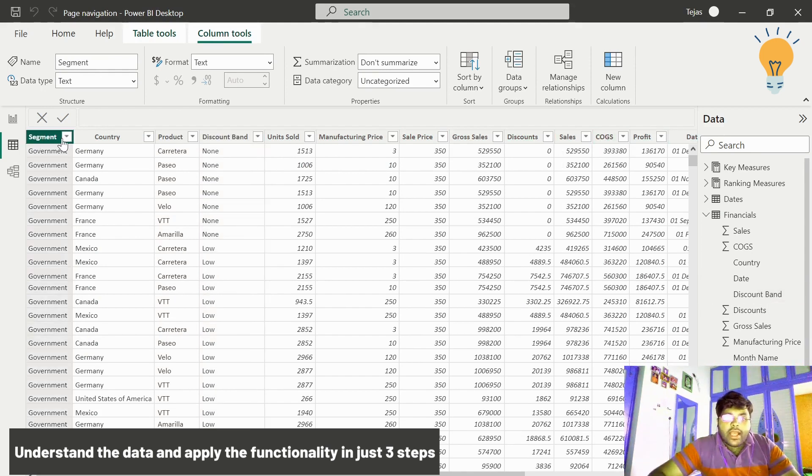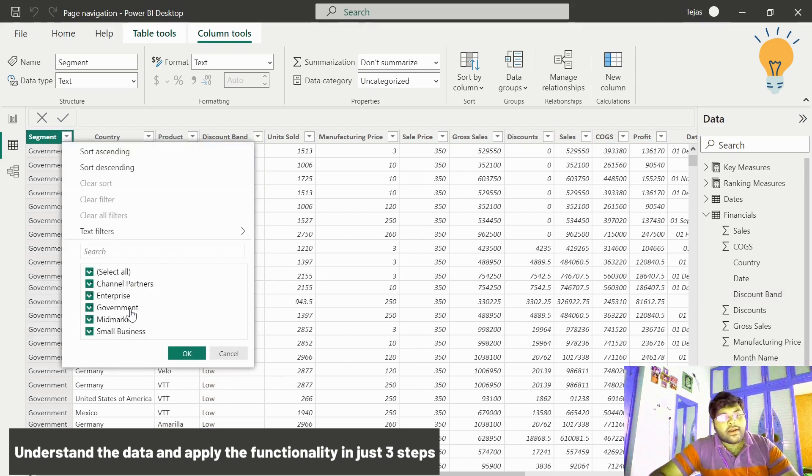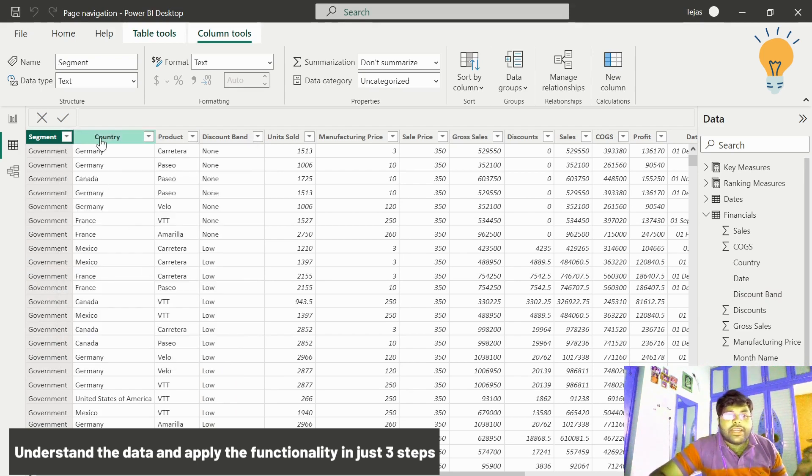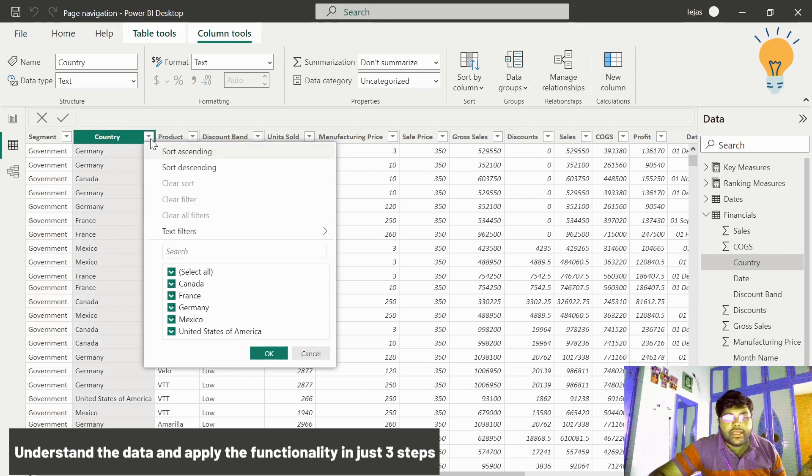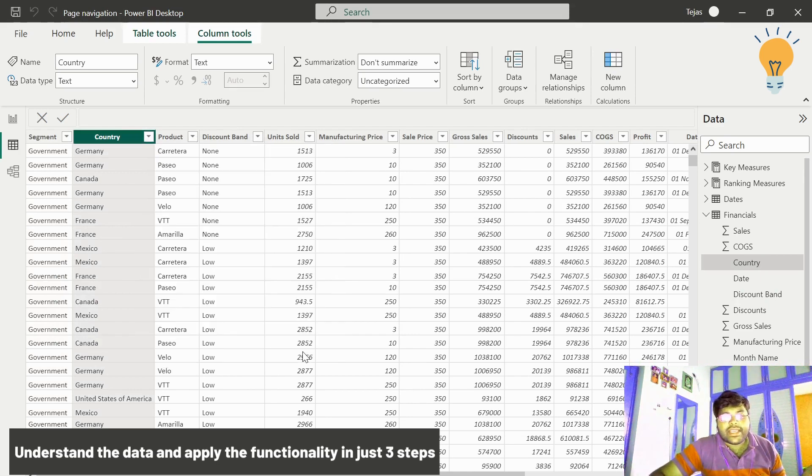The segment information includes channel partners, enterprise, government, mid-market, and small business. We have five different countries: Canada, France, Germany, Mexico, and USA.